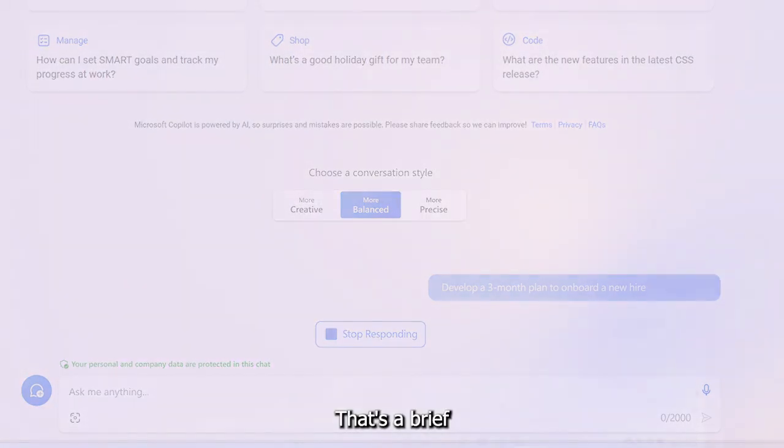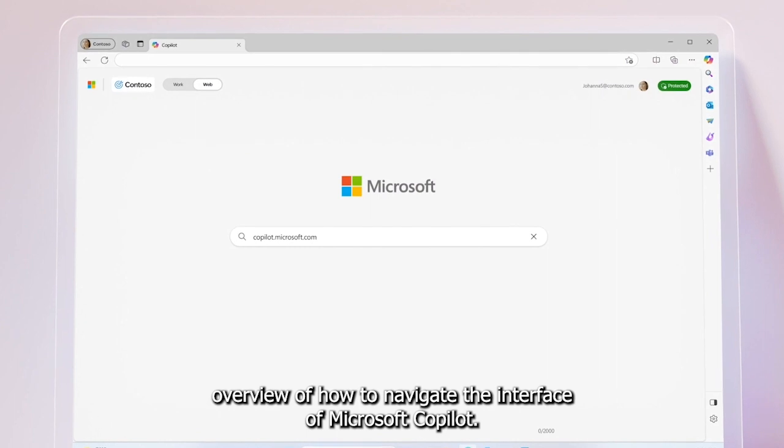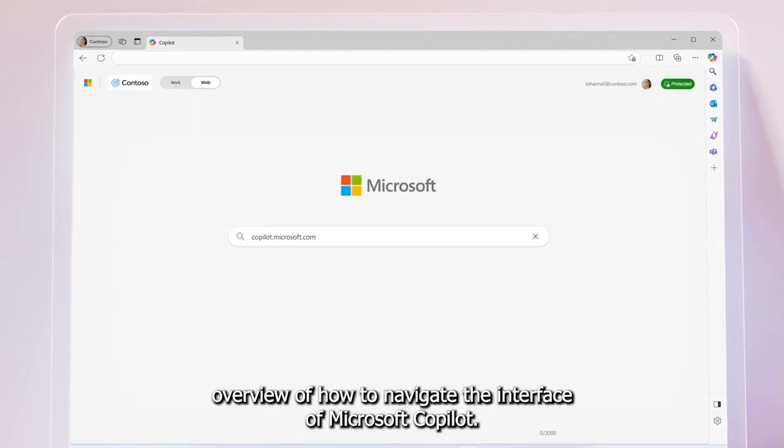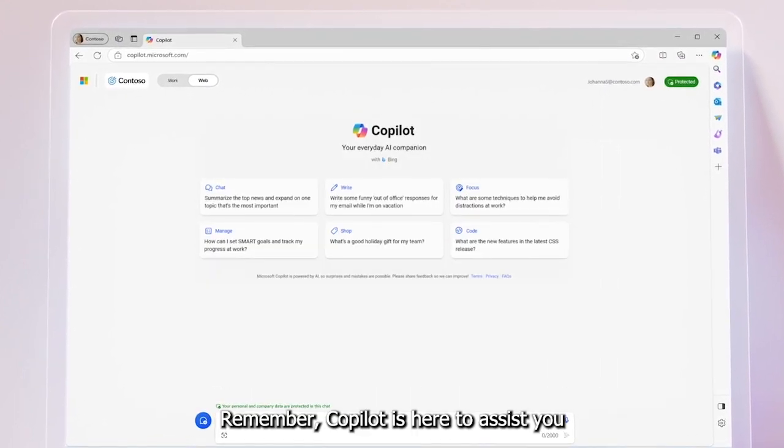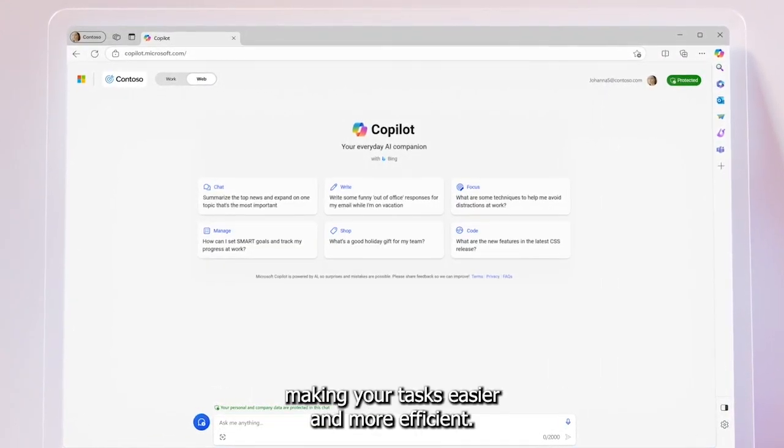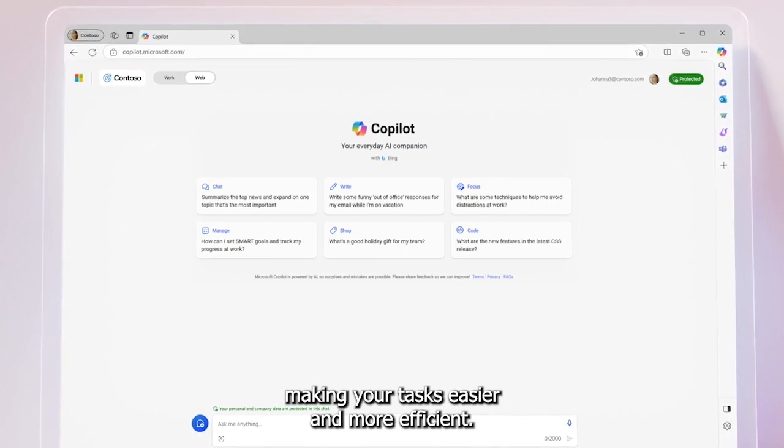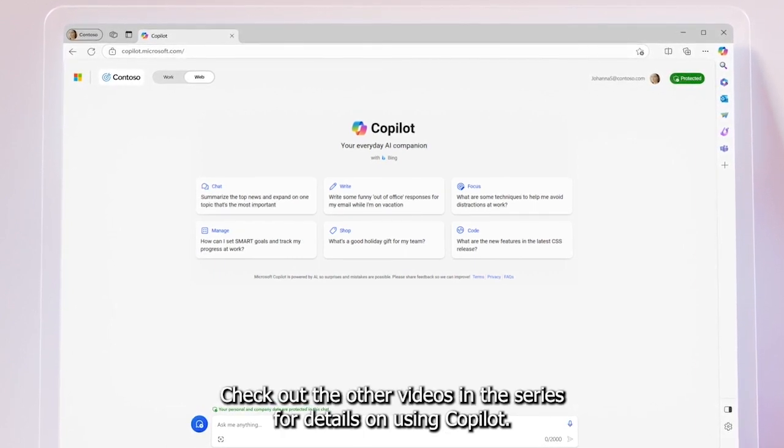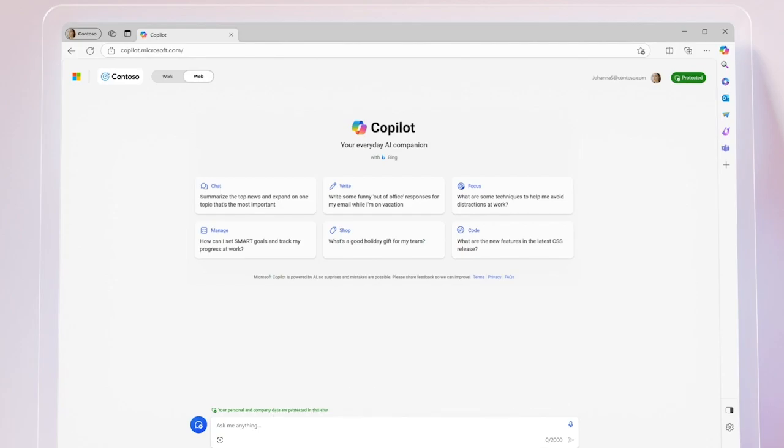That's a brief overview of how to navigate the interface of Microsoft Copilot. Remember, Copilot is here to assist you, making your tasks easier and more efficient. Check out the other videos in the series for details on using Copilot.